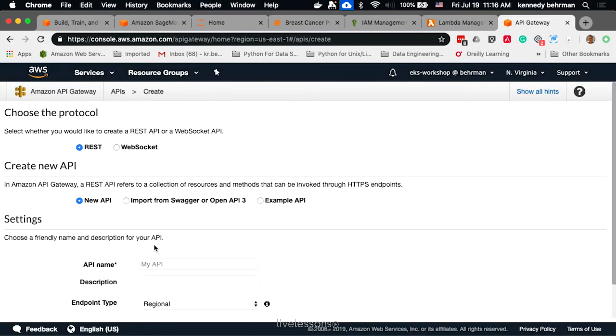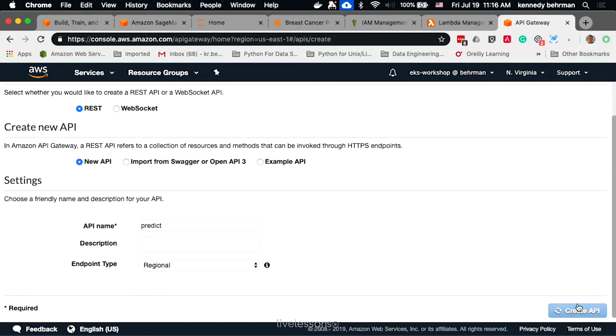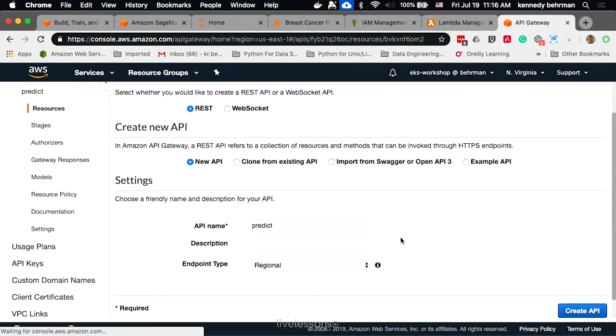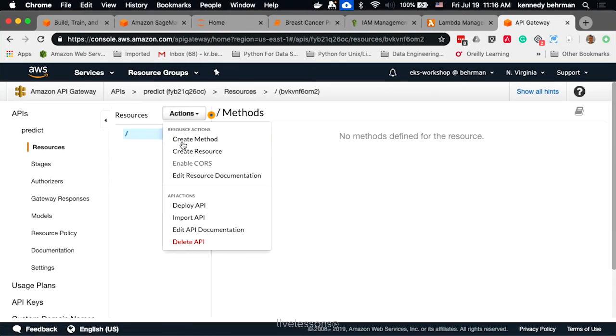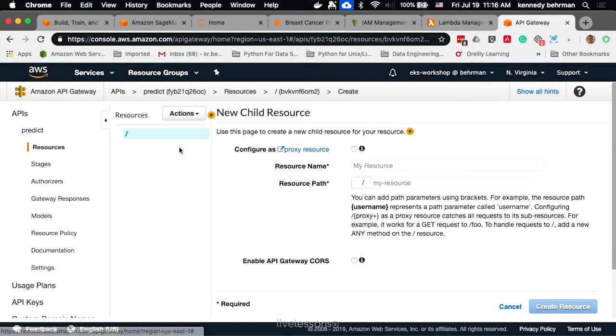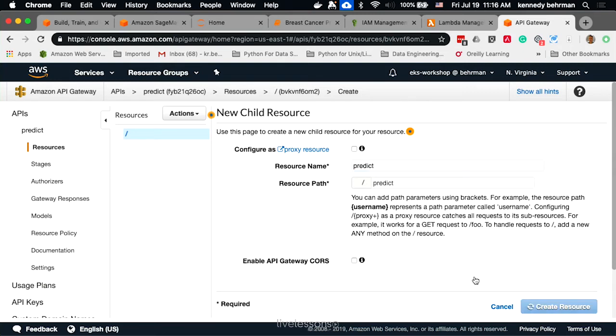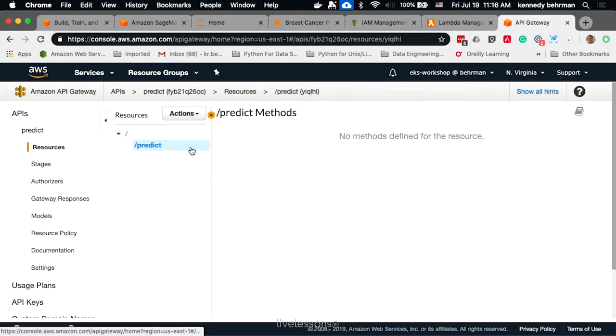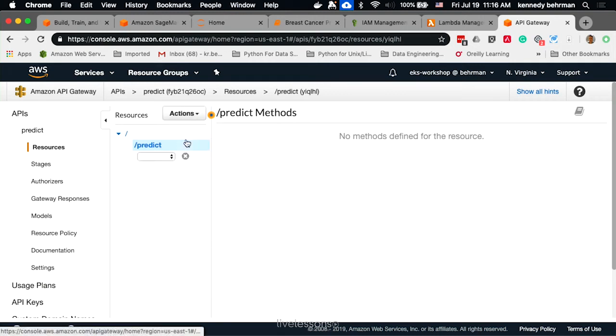We'll create a new API. We'll create a resource. When that resource is created, we want to add a method to it.